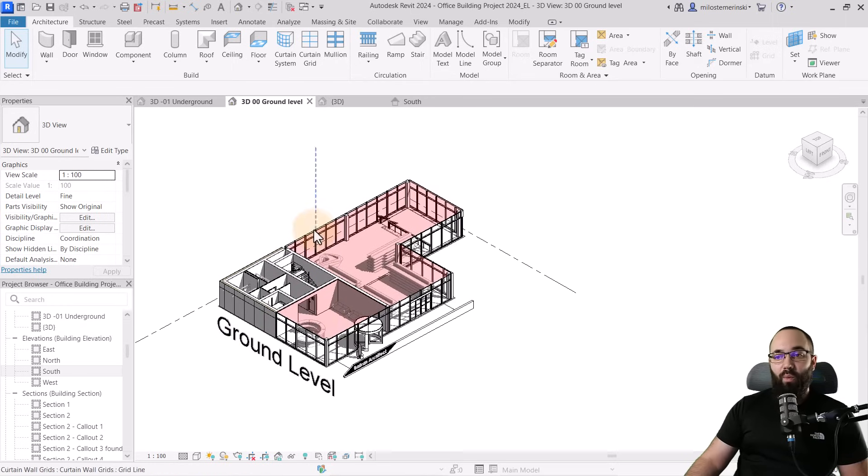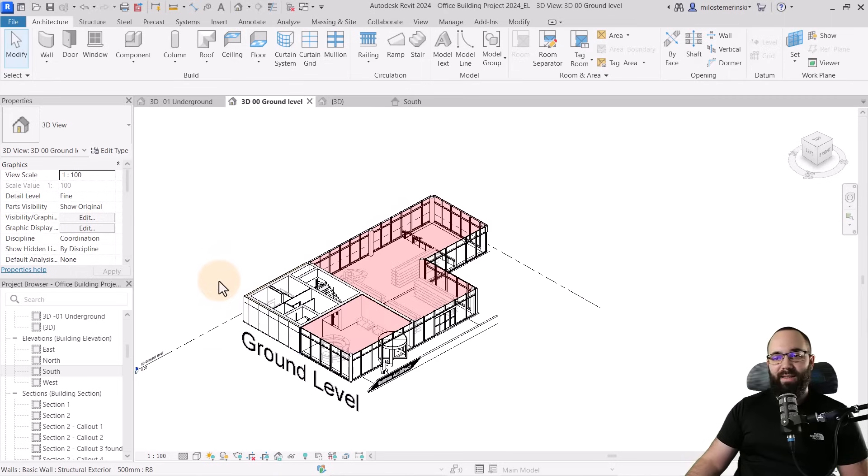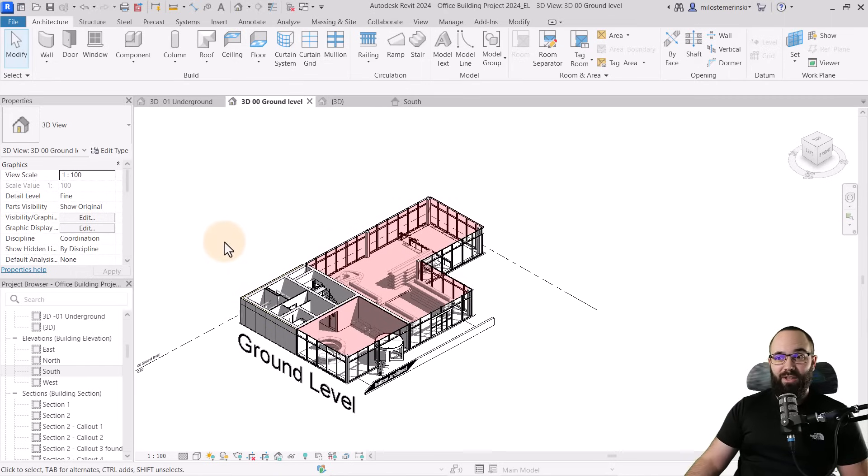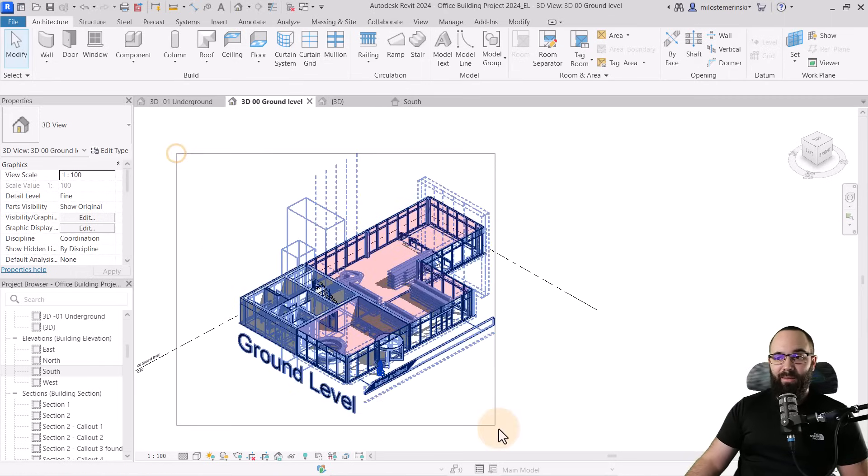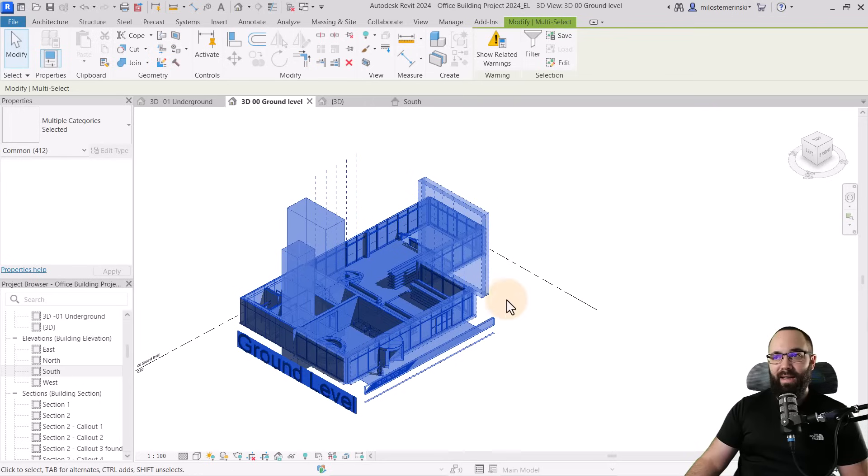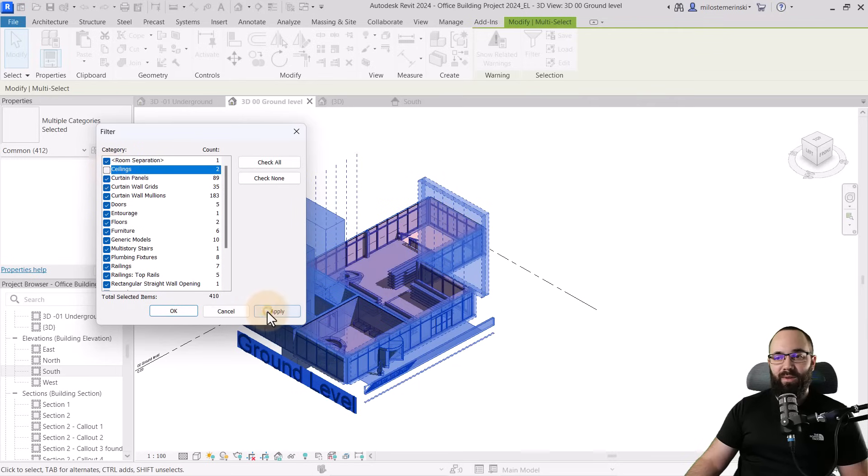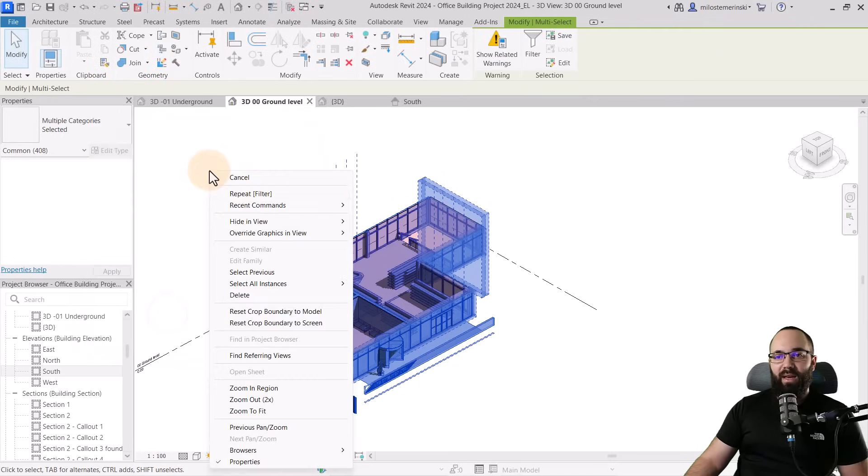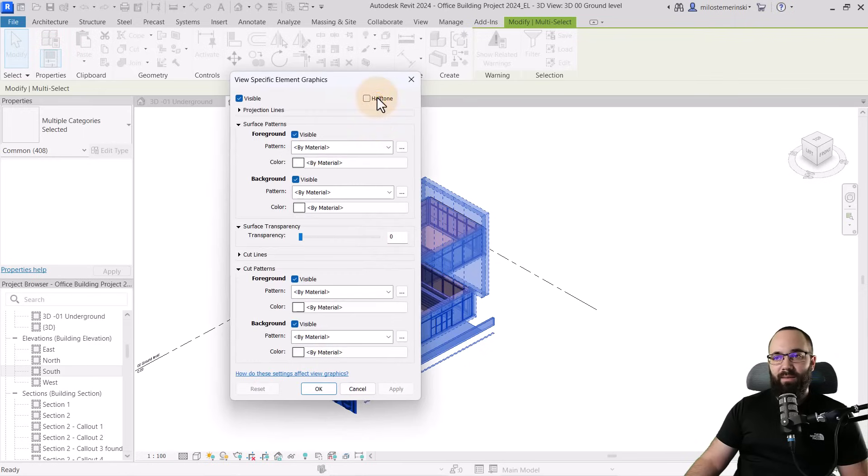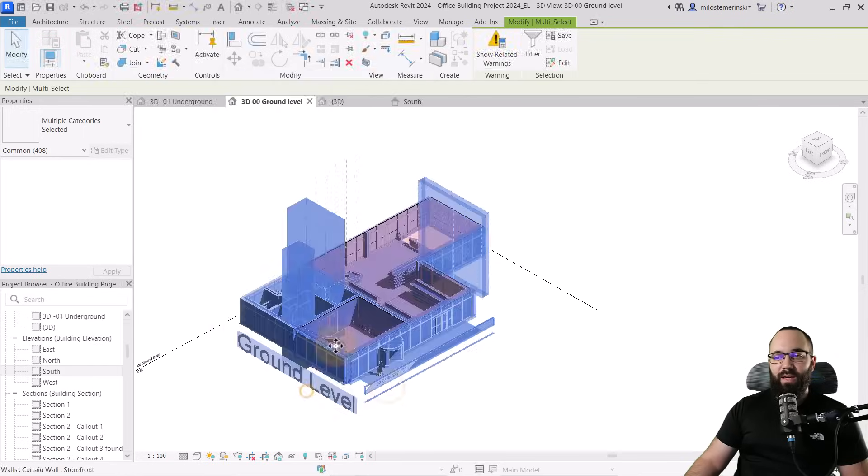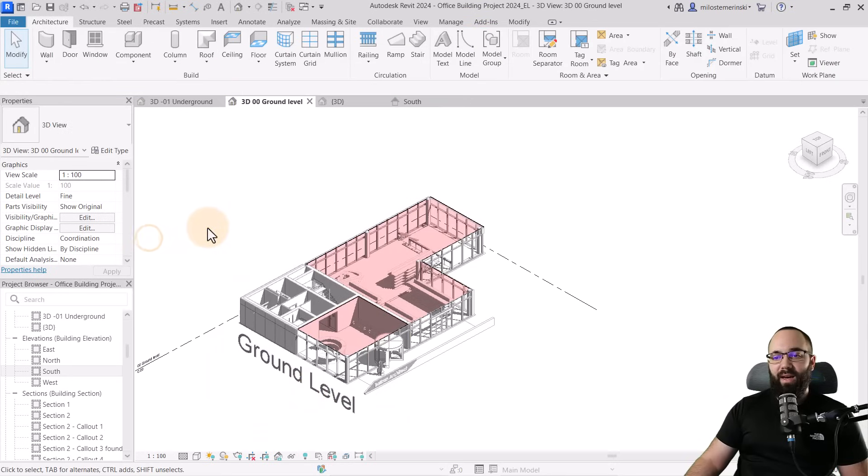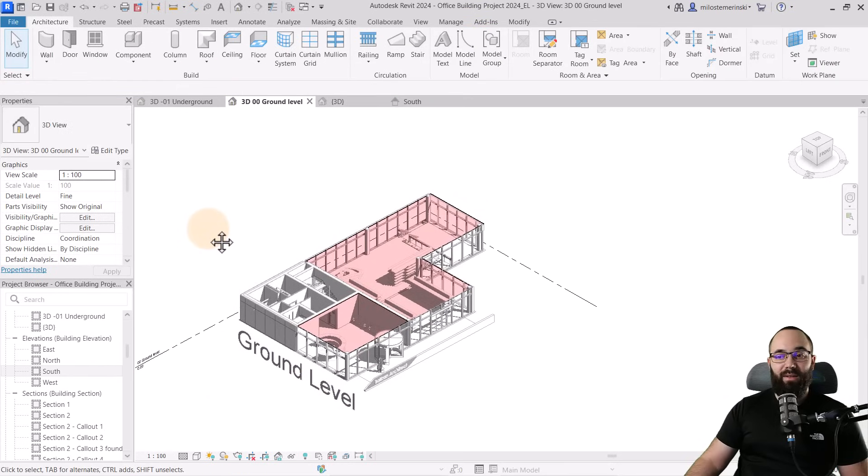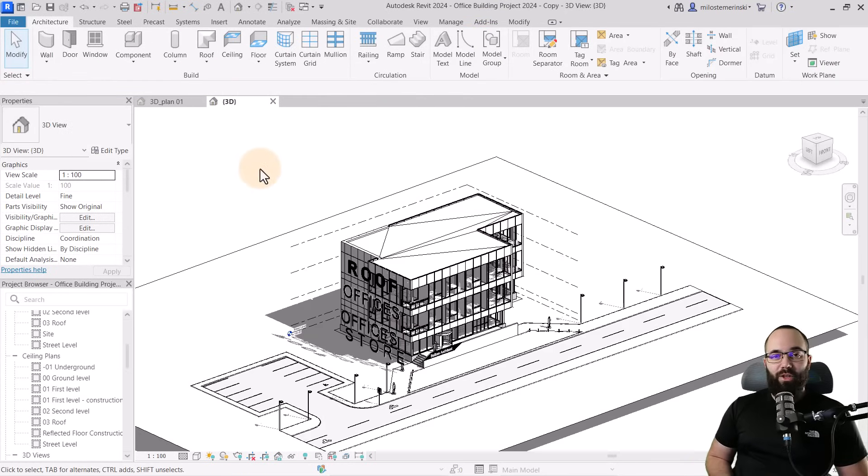And finally, if you want, you can make this into halftone, which I think it looks really good. So what I'm going to do is select everything. And then I'm going to go to filter and I'm just going to uncheck my ceilings because I want the ceilings to stay the way they are. Click okay. Override graphics in view. And then I'm just going to halftone those. So when we hit apply, it's going to look like this. And I think it looks just a little bit more elegant.